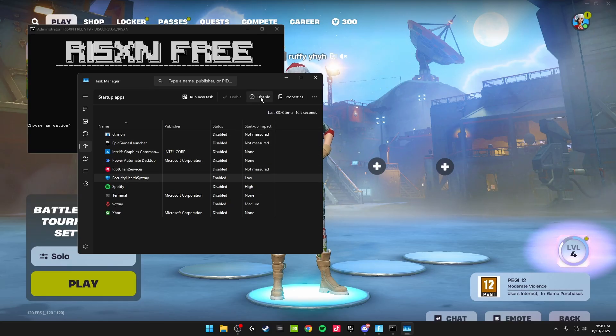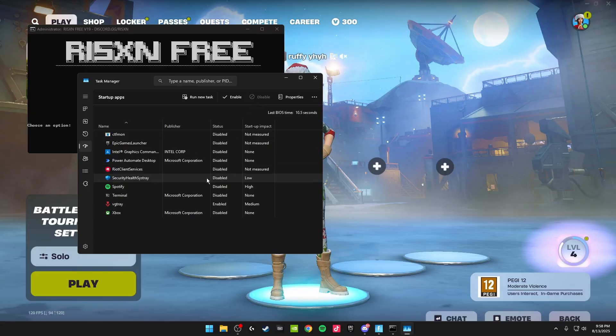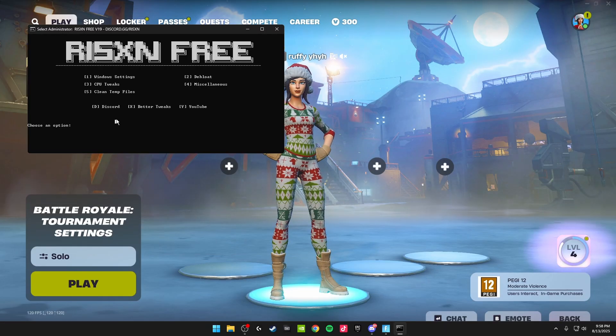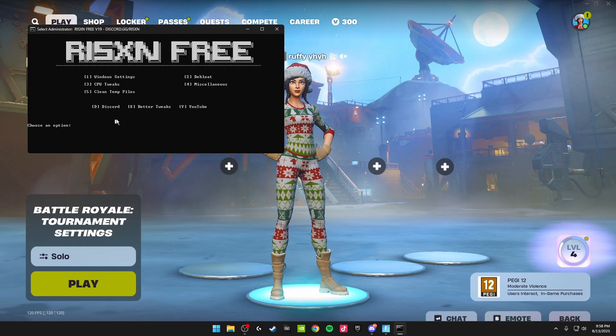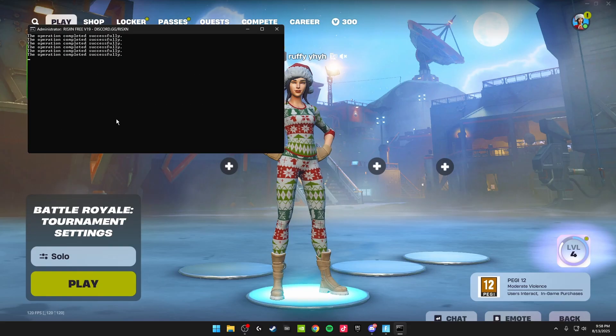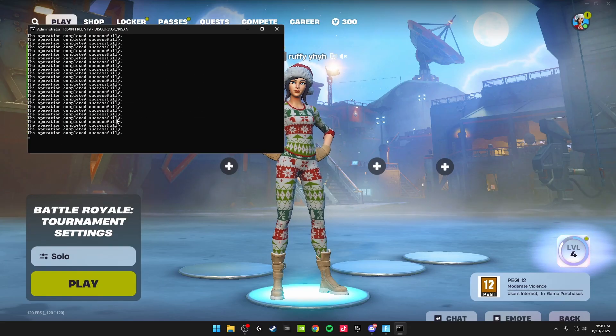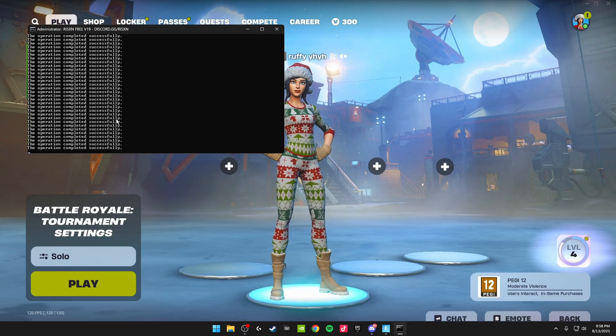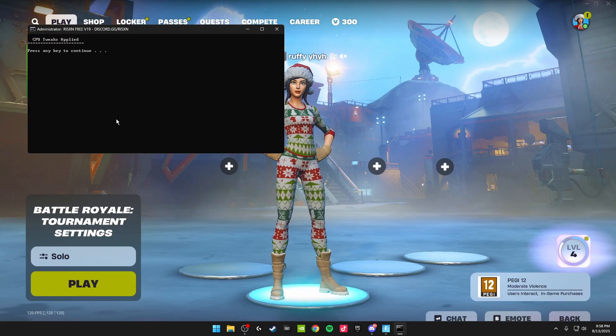Then we're going to be heading back to the tweaking panel and doing the CPU tweaks. This is option three. As you can see, all of the CPU tweaks apply automatically.